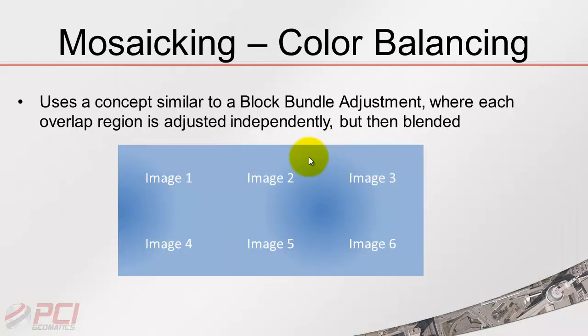Obviously in this example we show a bit of a gradient effect here. The idea is we don't make it so obvious or visible in your mosaic, but this is the concept that's being applied.